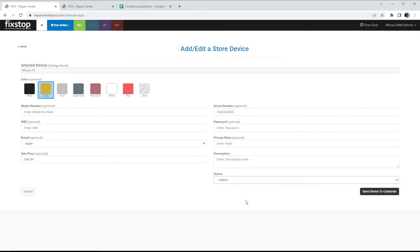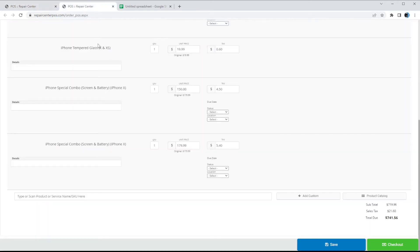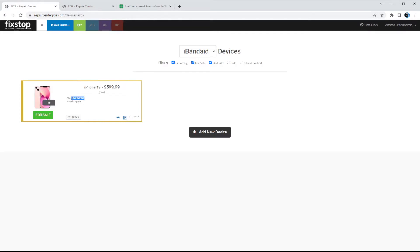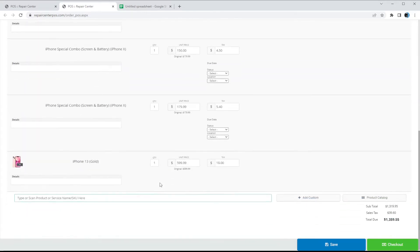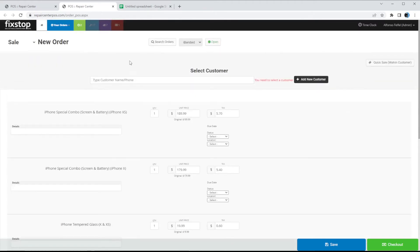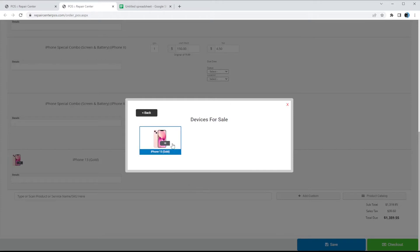Since these are store devices you can set statuses — for example if you just got it and need to refurbish it, set it to 'Repairing' and save. This lists all your devices so your employees know what needs to be repaired. Once it's repaired and ready, edit and change the status to 'For Sale.' You can print the label/ticket for the device, search it by serial number, and that's the iPhone for sale. You can access any devices for sale under the product catalog in the For Sale section.